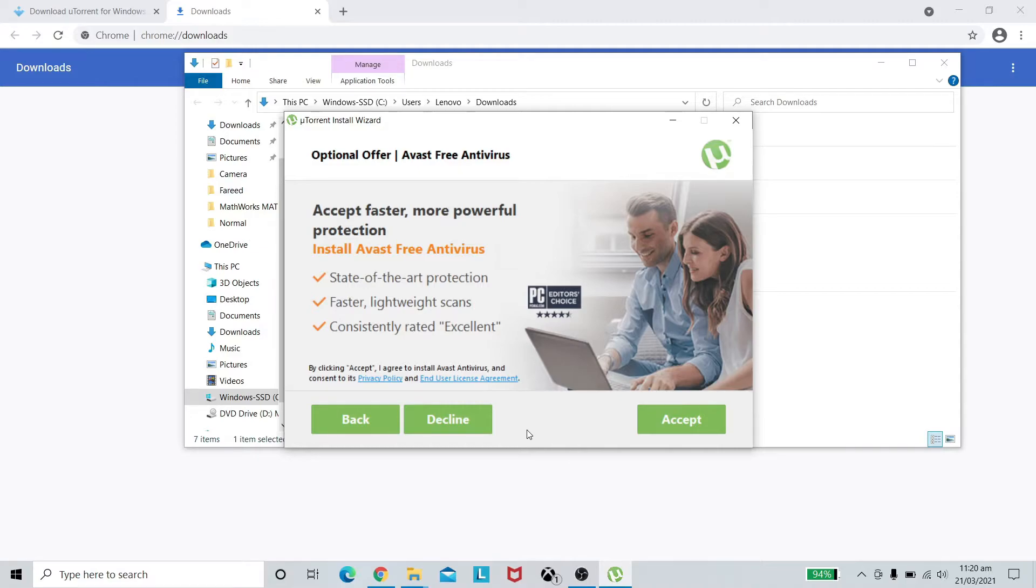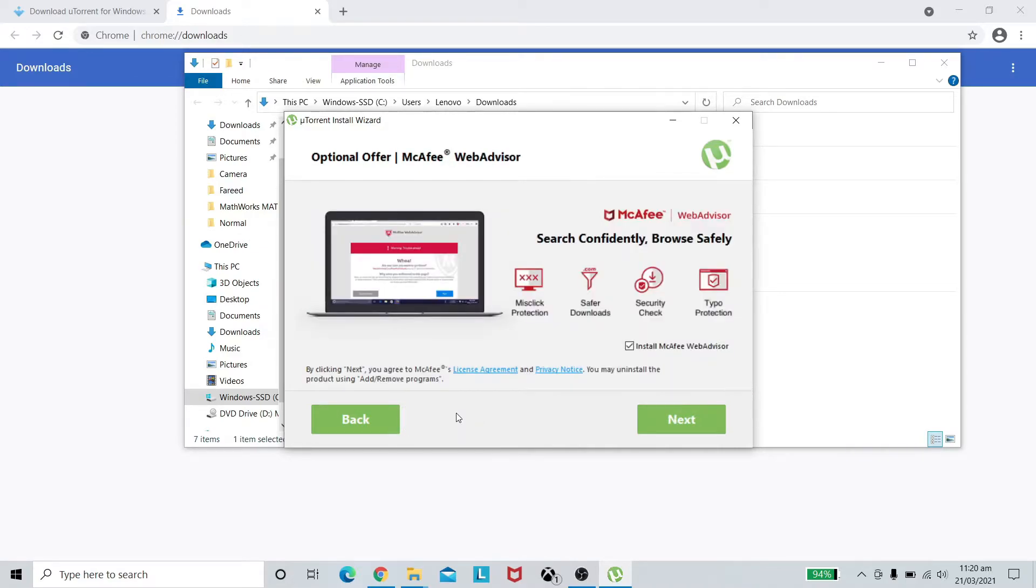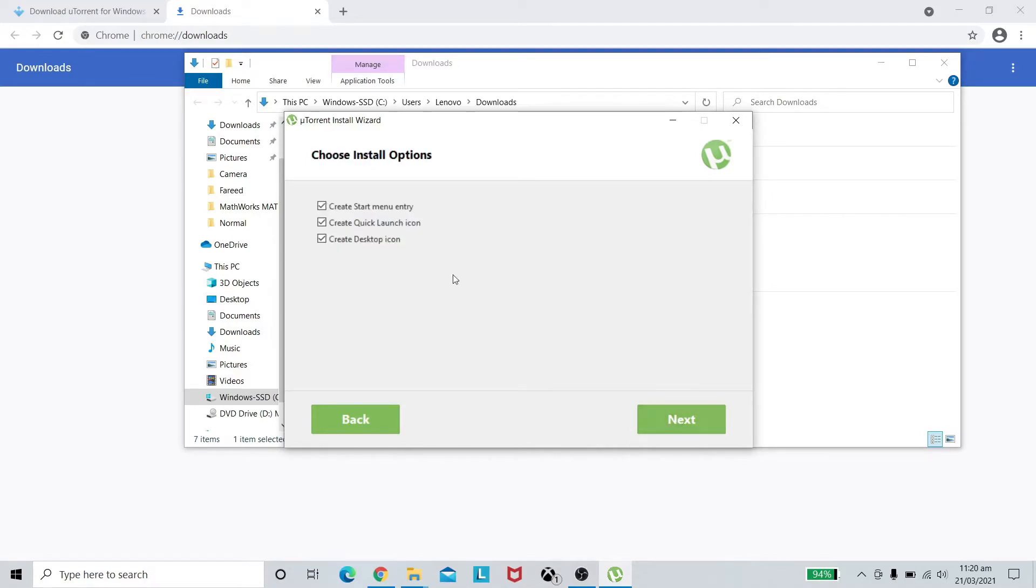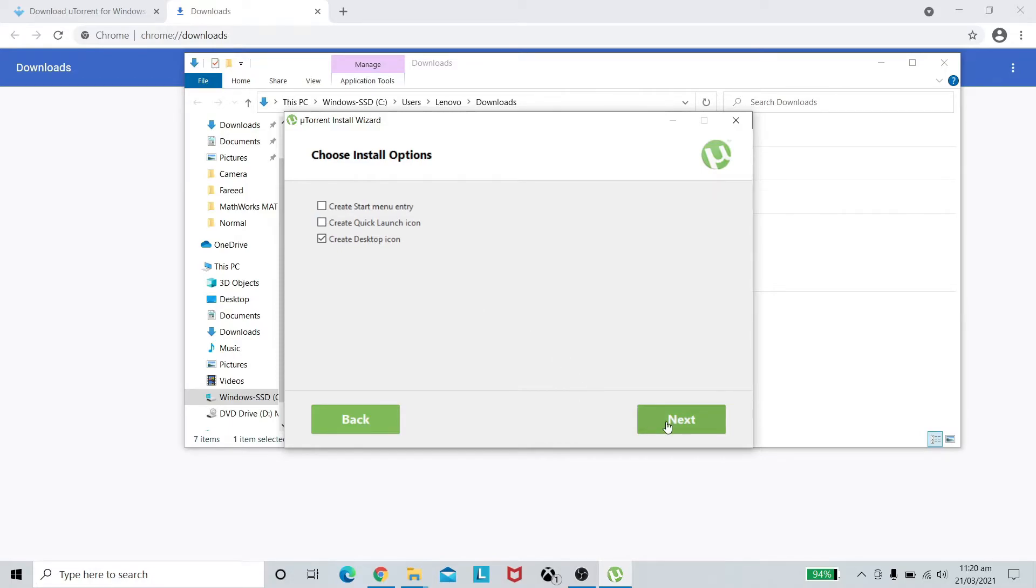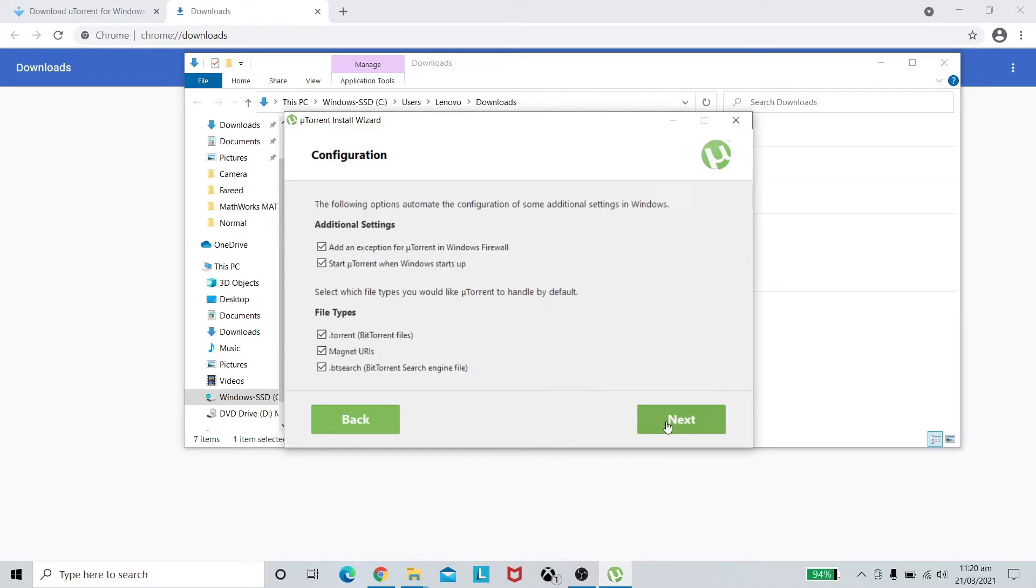There's an optional offer I do not actually want it so I will decline it. If you want to keep it you may. It is McAfee Web Advisor. I do not like start menu entry so I'll just uncheck the quick launch as well. I would like to have desktop icon only. You can keep it if you want to, press next.